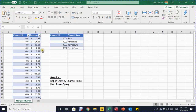In today's practical example we have two tables. On the left we have the revenue by channel, but only the channel ID information — this is the fact or transaction table. On the right we have the lookup table with channel IDs and their corresponding channel names.